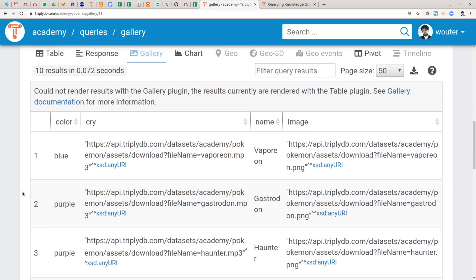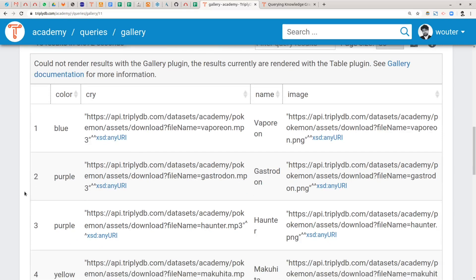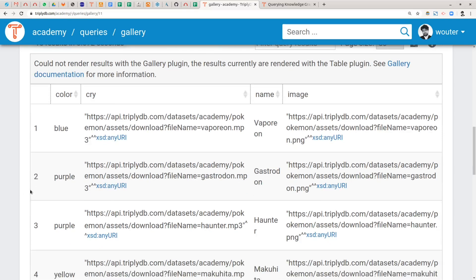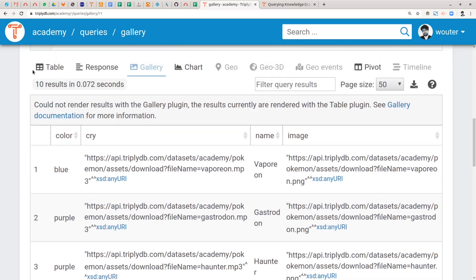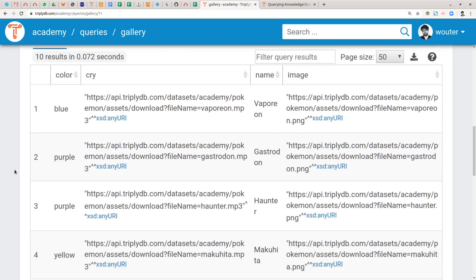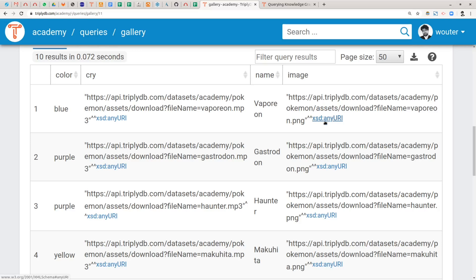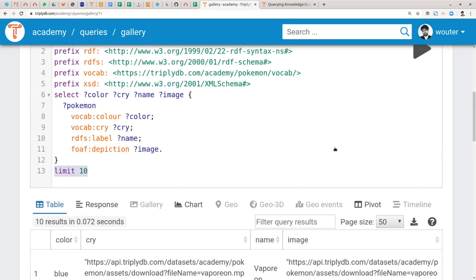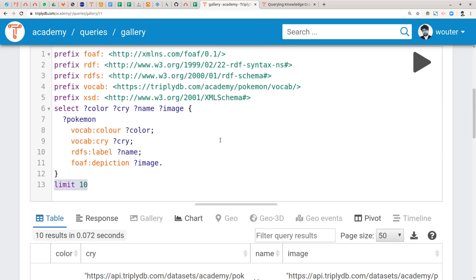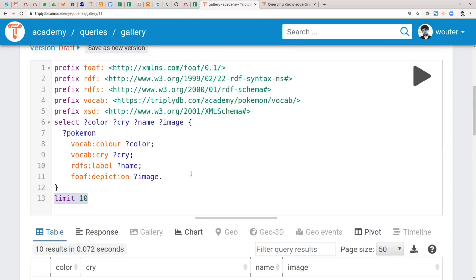Let's take a brief look at the table. Indeed, let's put it on table view. So indeed we have a color, a cry, a name and an image column and all of these contain literals. Colors and names are so-called simple strings. They don't have an explicit data type IRI. Cry and image are of data type XSD or XML schema data type any URI.